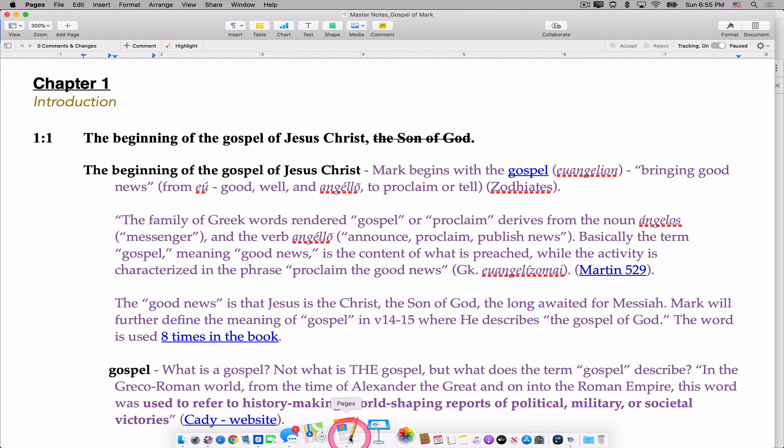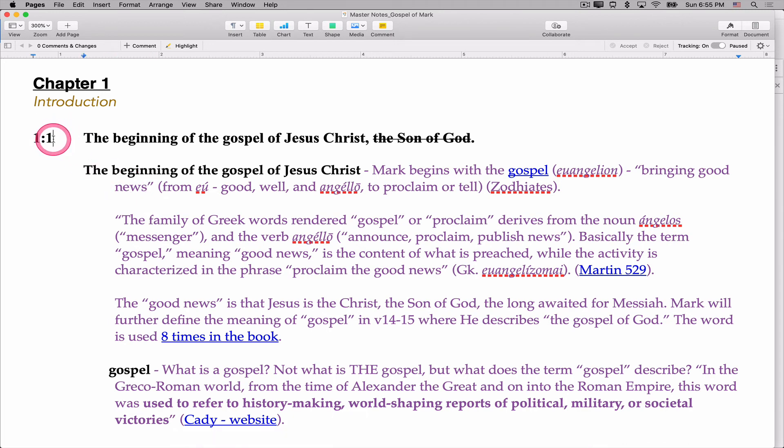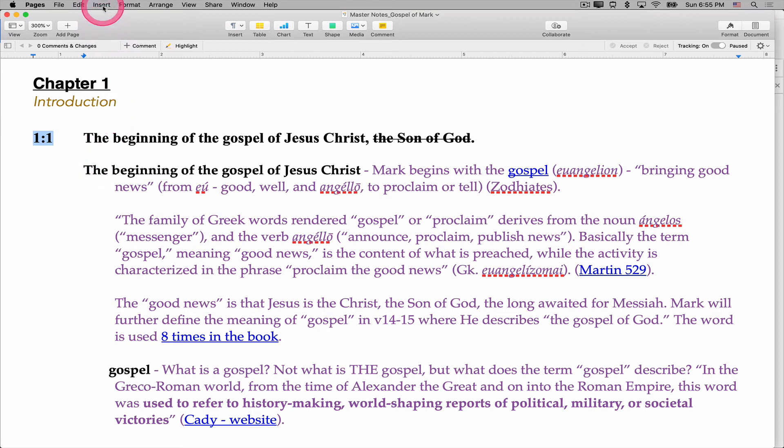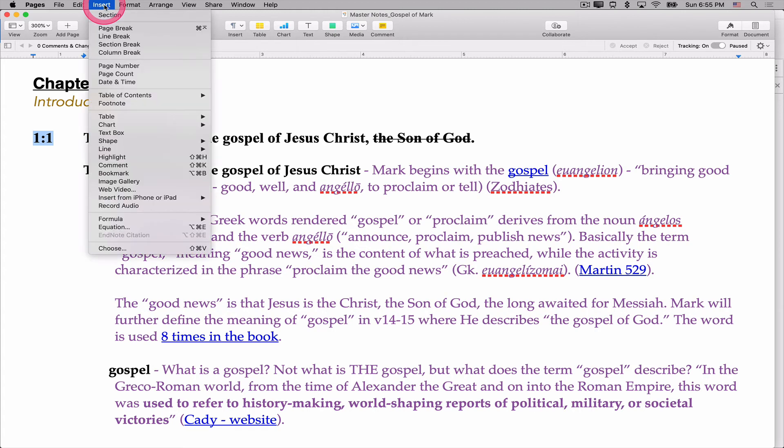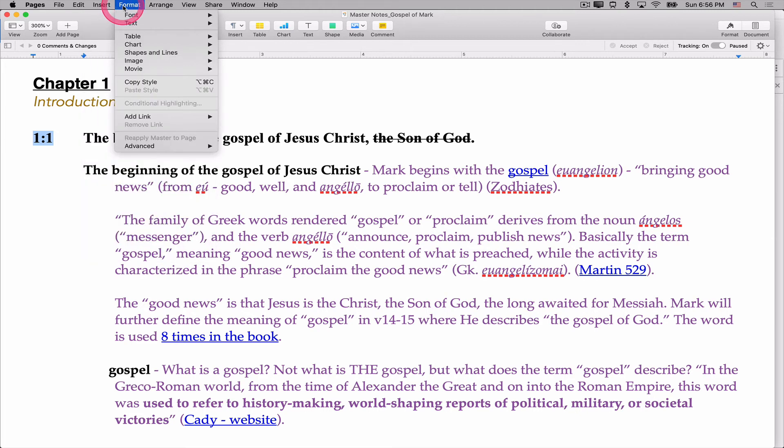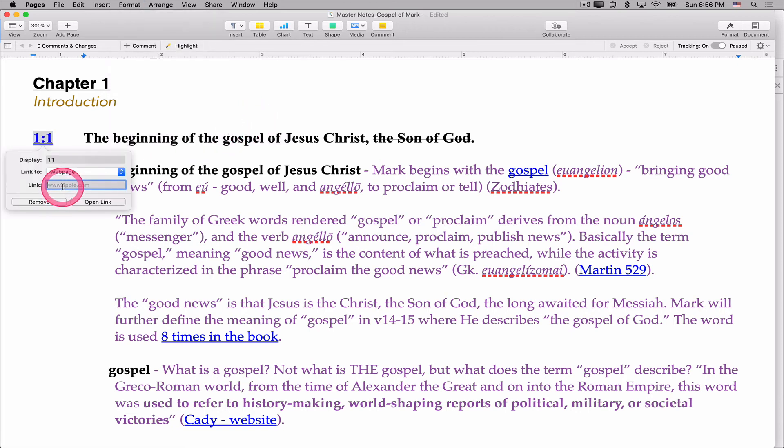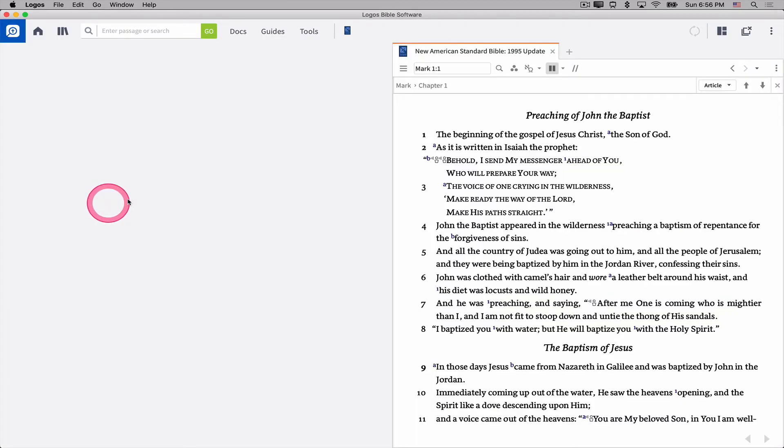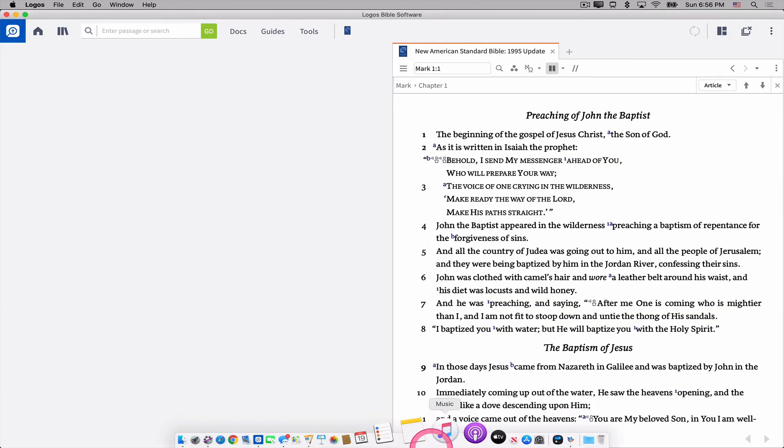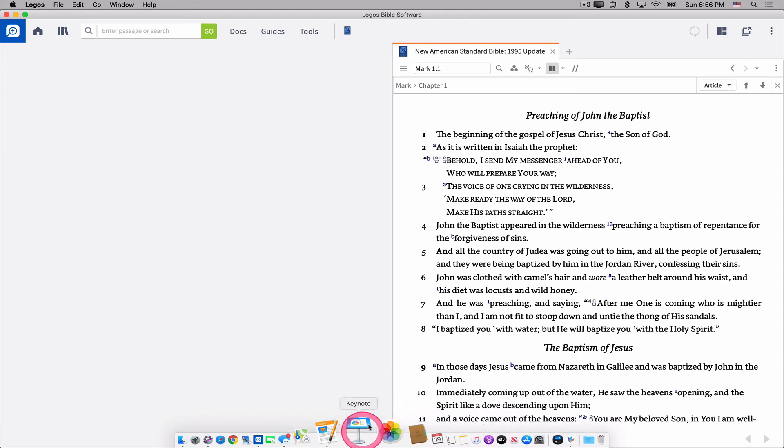Now, if I go back to Pages and I just select this text that says 1 colon 1, that's Mark 1:1. In Pages, and it's different depending on your word processing software. If you use Microsoft Word or some other software, it's going to be a little bit different. I can do Insert in Pages. And if I scroll down to Format, I can say Add Link. And I can add a web page link. I can just paste that in and say OK.